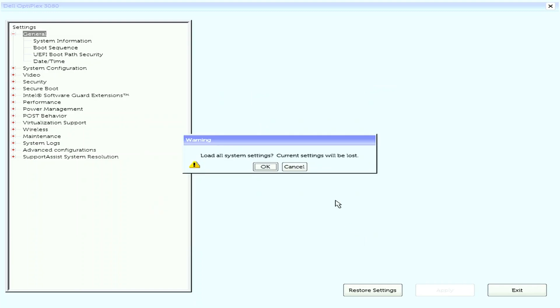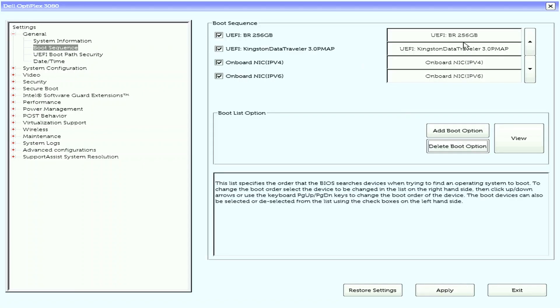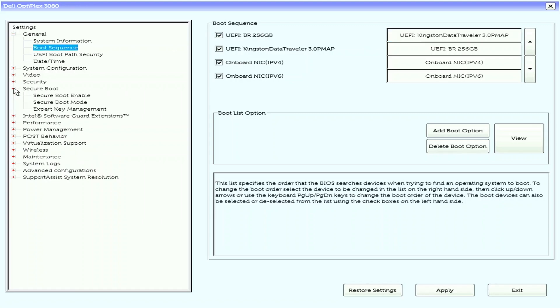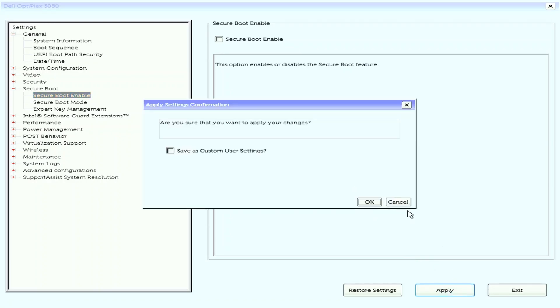You will need to look for it. I will set the Secure Boot to disable, then make the USB flash drive as the first boot. This Optiplex's BIOS settings can be accessed using the mouse pointer. Your may be different than mine. Once done, apply the changes and exit.